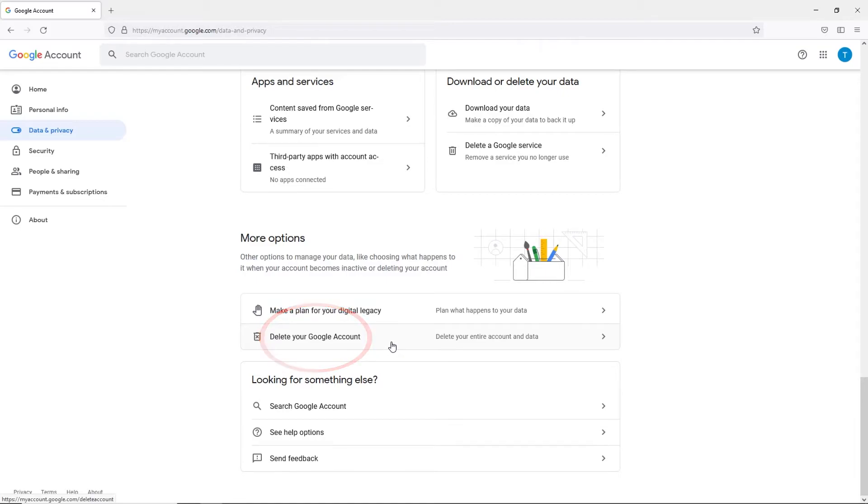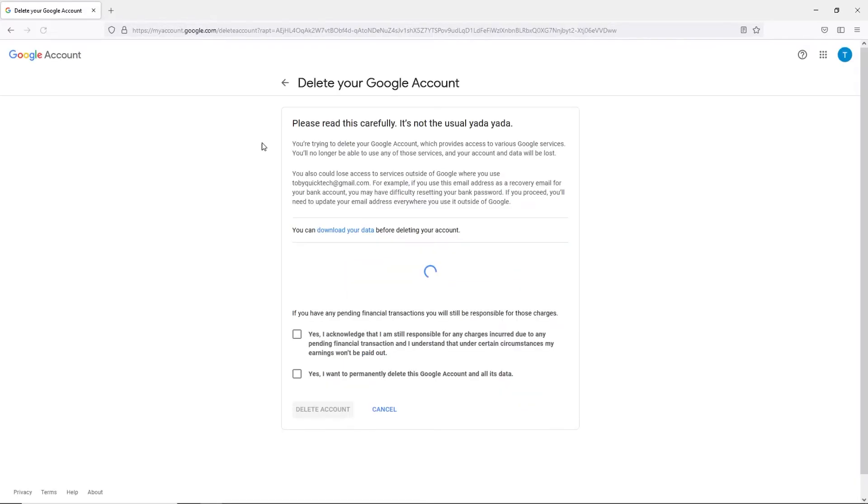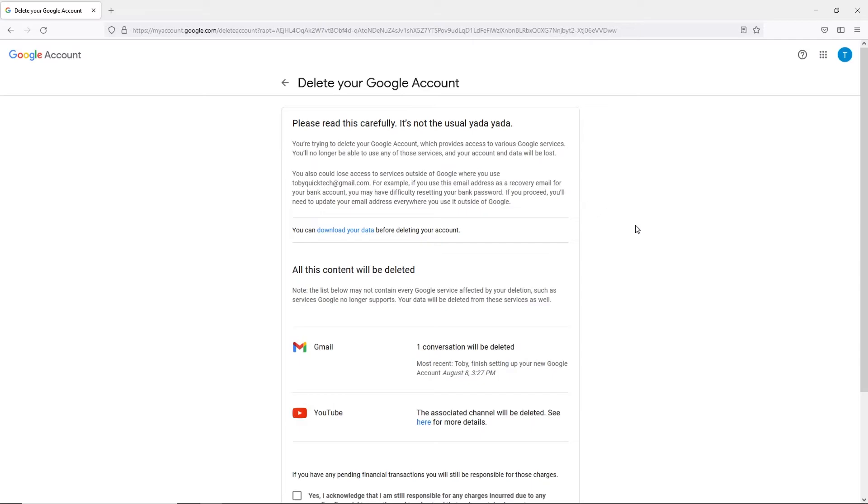Now once you click on this, you'll be asked to verify by entering your password. After you've done this, you'll be taken to the page where you can confirm account deletion. Now, word of caution, you can't get this information back once it's gone.